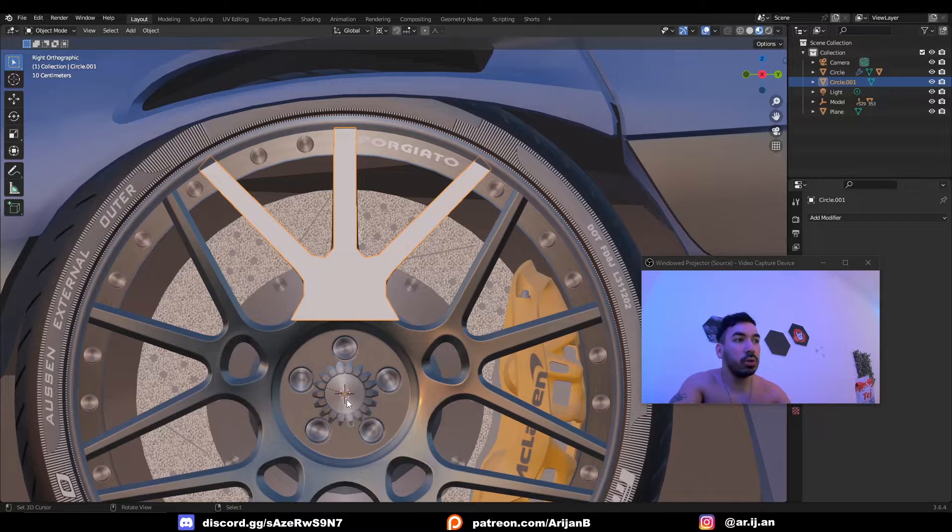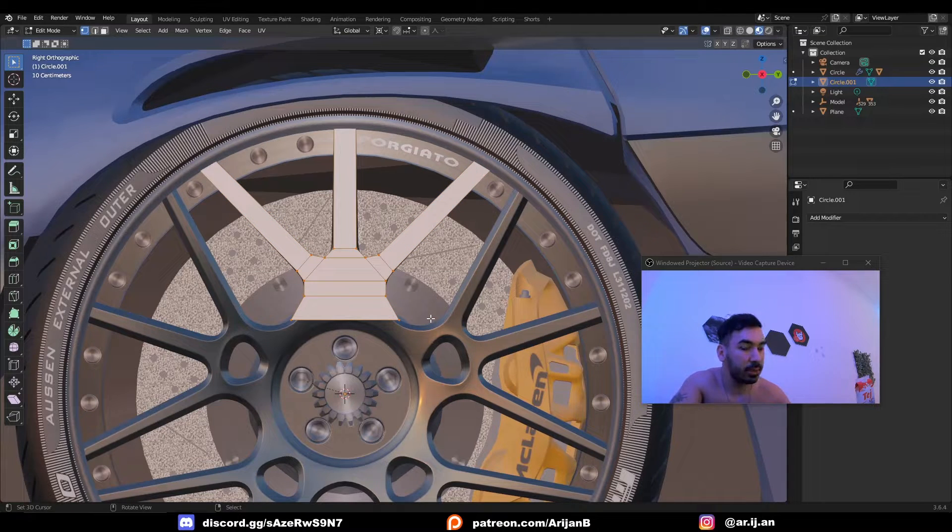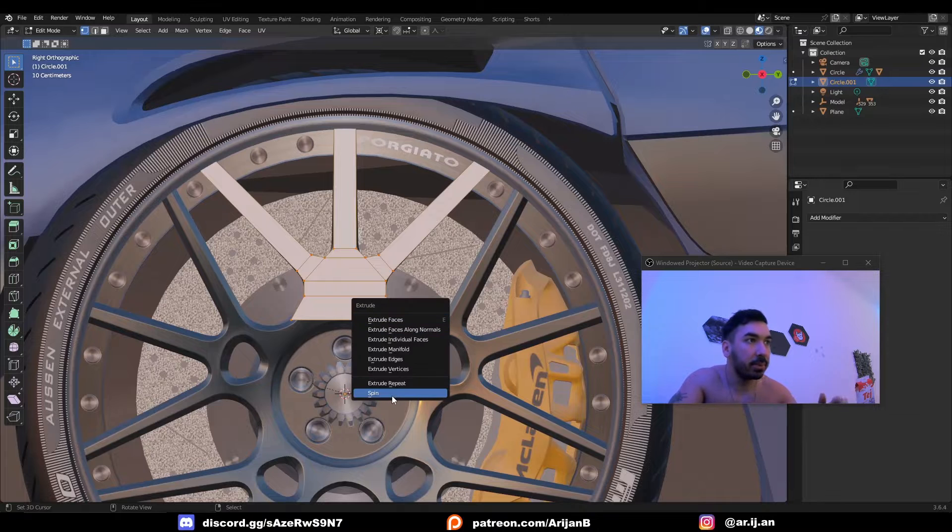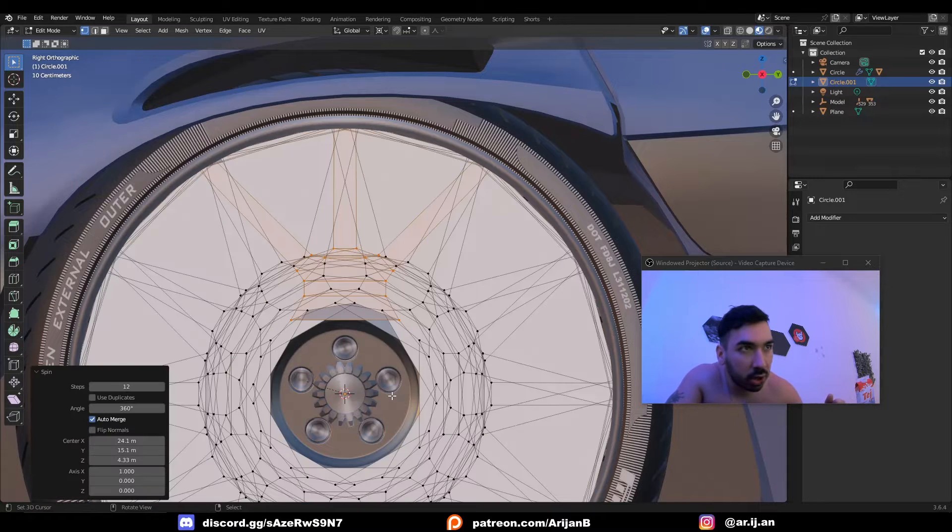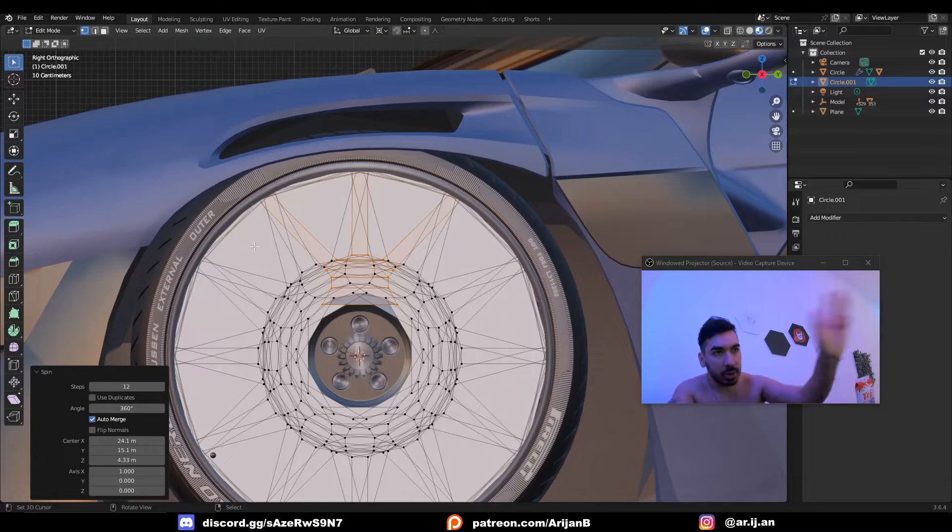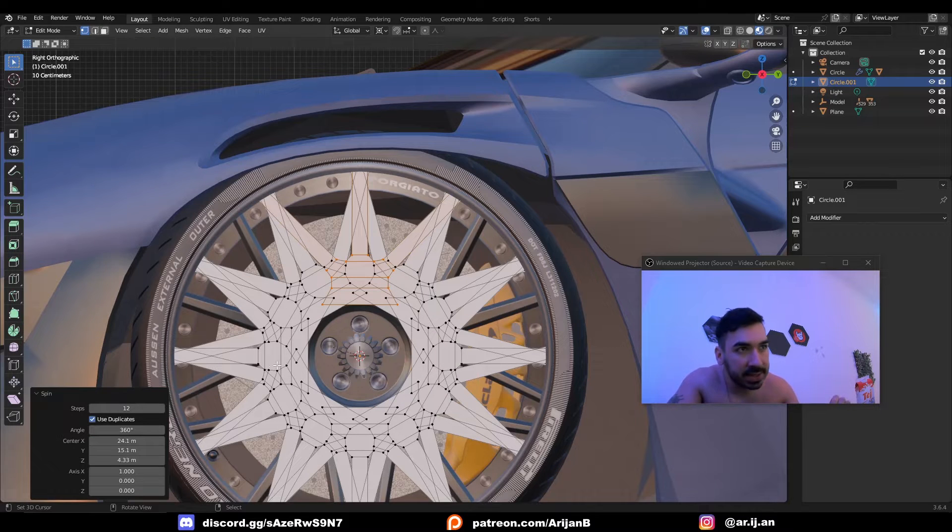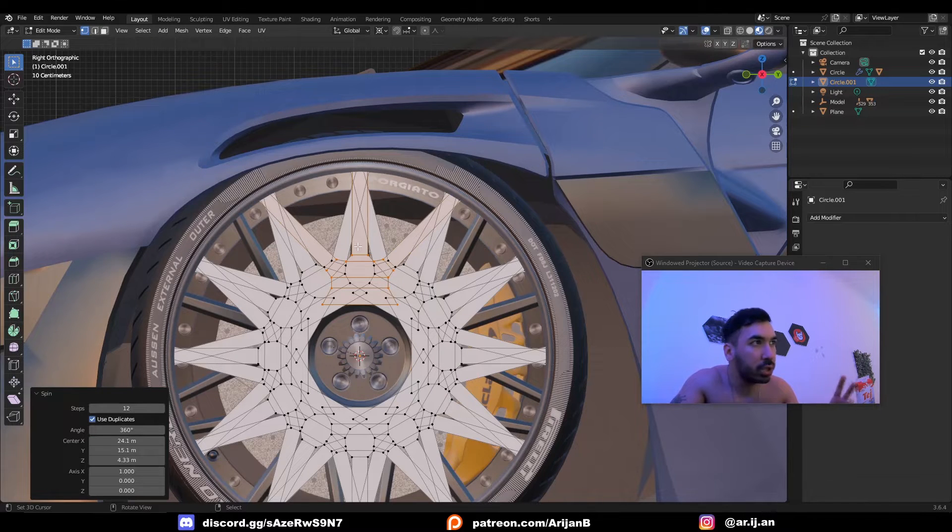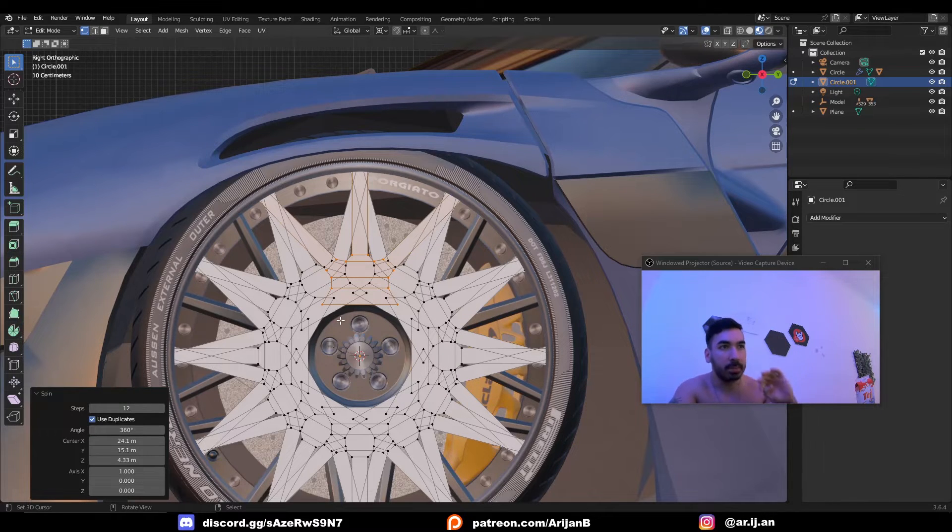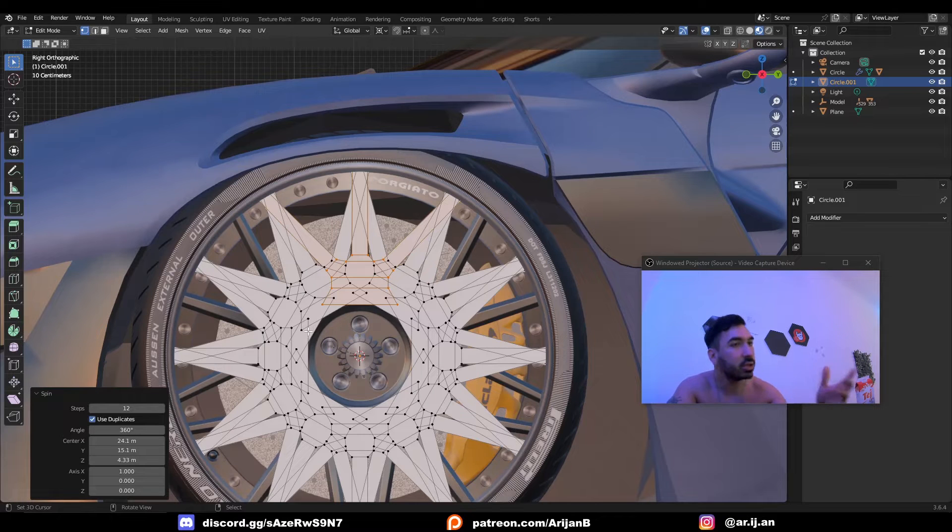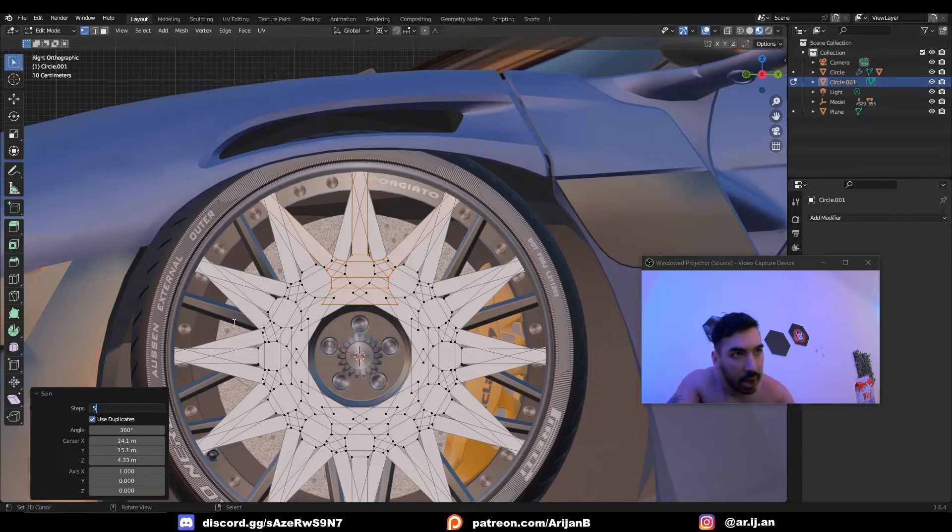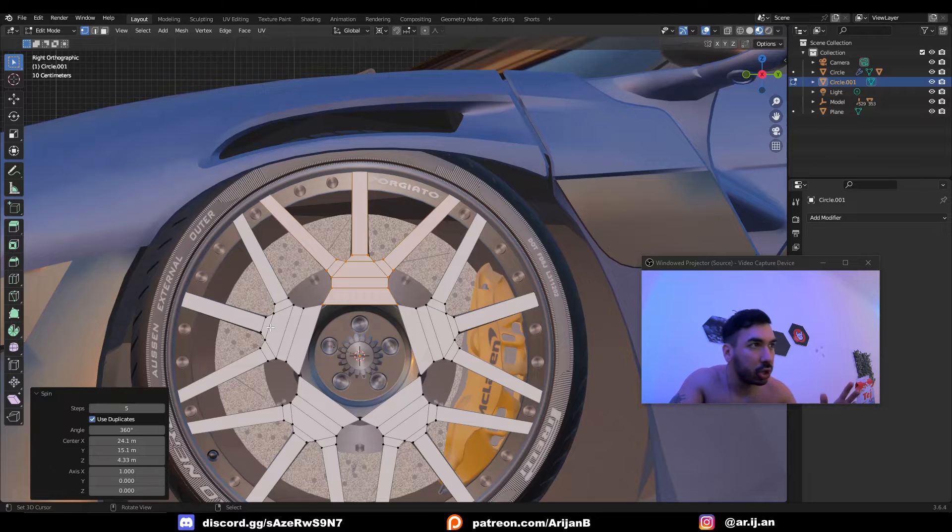Now I'm going to place my 3D cursor in the middle, then I'm going to select everything. I'm gonna press Alt E and I'm gonna click on the spin option. This is gonna extrude this item and copy it into a circle. If we check use duplicates then it's not gonna be extruded, they're not gonna be connected. Now it's just copied a bunch of times and the individual instances are not connected. Then we just have to set the number of steps to five and we're good to go.